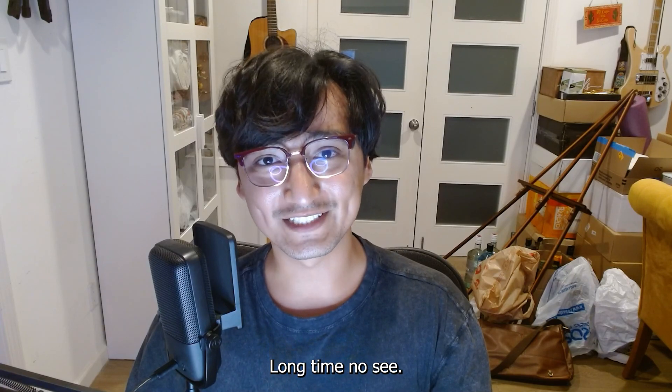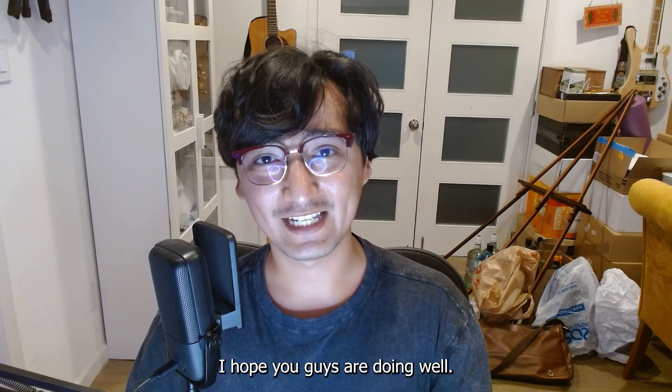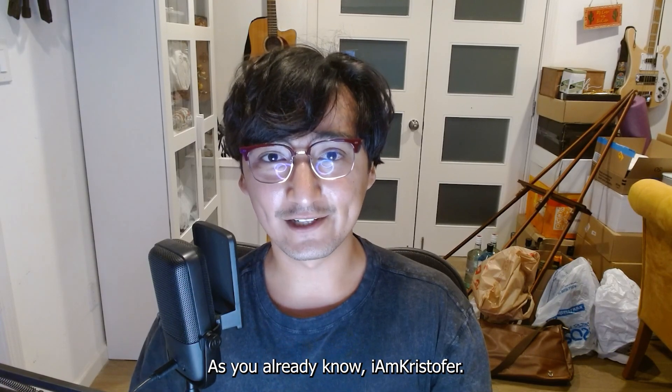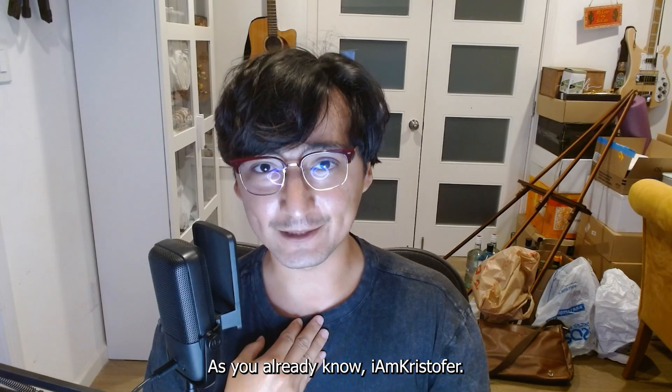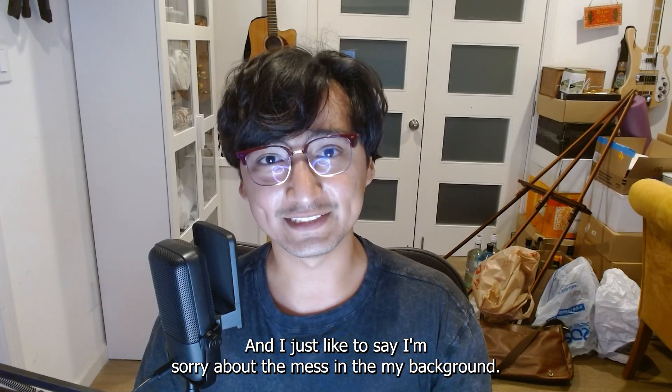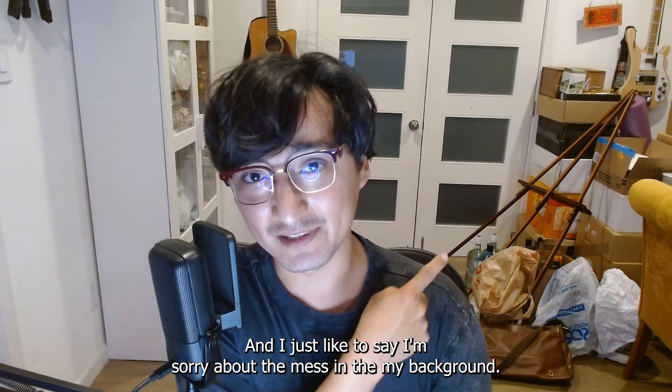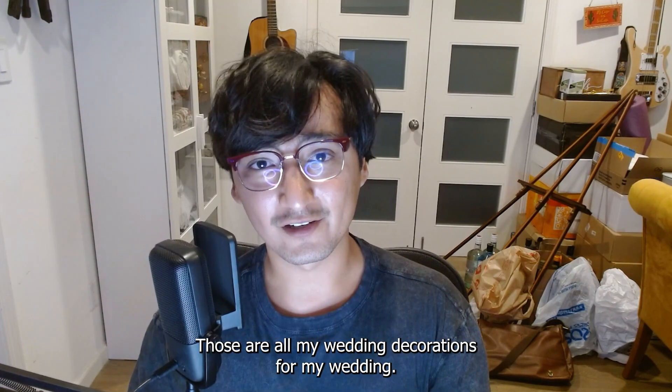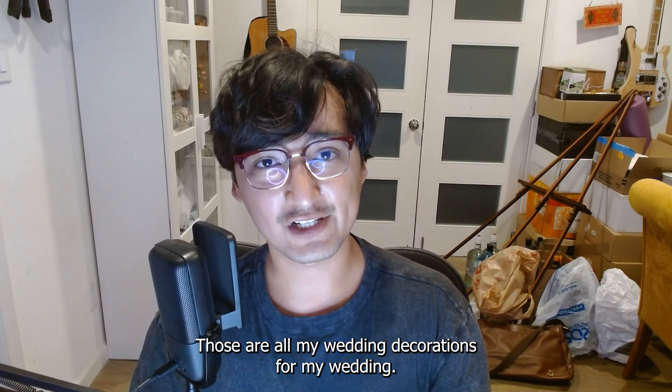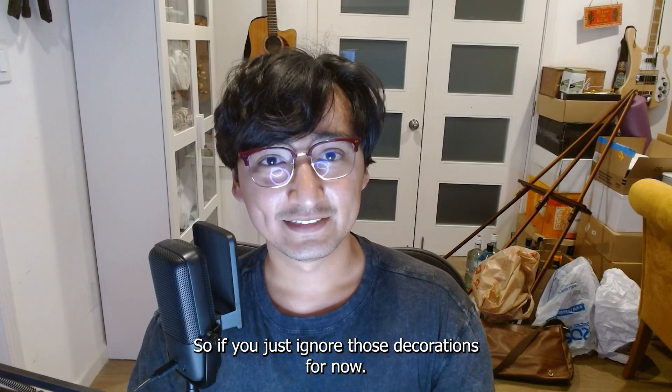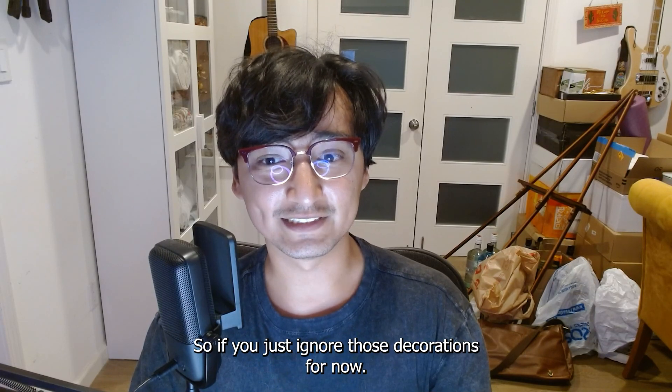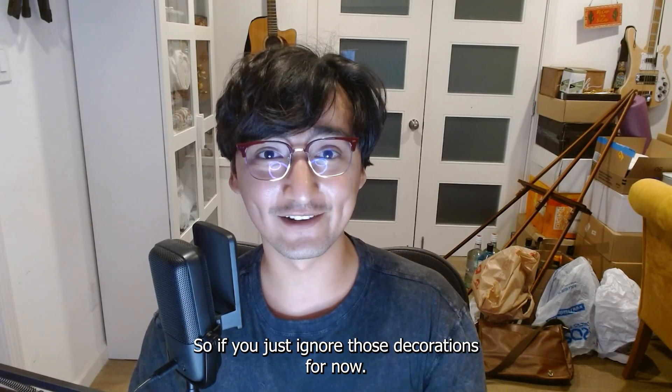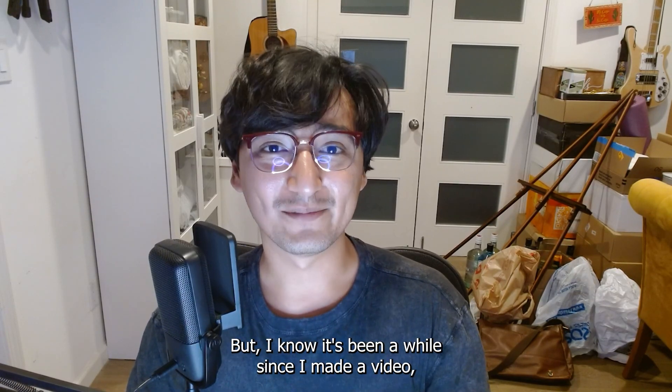Hello everyone, long time no see. I hope you guys are doing well. As you already know, I am Christopher and I'd just like to say I'm sorry about the mess in my background. Those are all my wedding decorations for my wedding that's coming up soon. So if you just ignore those decorations for now.